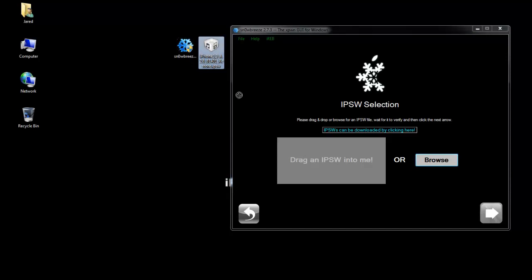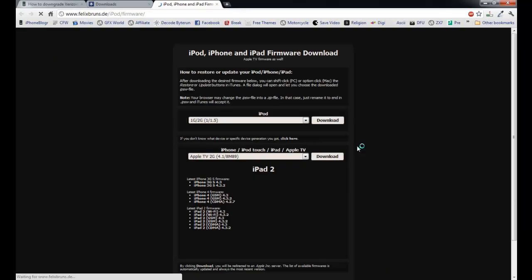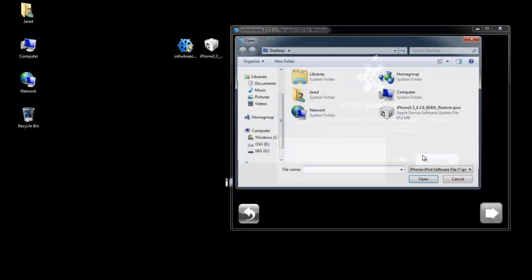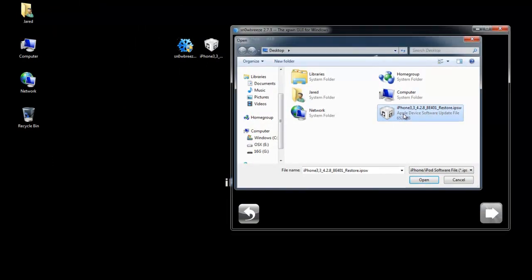So this is my 4.2.8 firmware. It's not going to let me drag and drop it, but anyways I'm going to select my 4.2.8 firmware. If you have 4.3.3, this is where you're going to want to select it. So you select it and it'll say identifying.